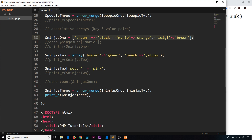That's basically indexed arrays and associative arrays in a nutshell. We'll be using these frequently as we go forward and in our project. Don't worry if you don't understand it 100% yet — we'll be repeating this many times. In the next video I want to talk about the third type of array in PHP: multi-dimensional arrays.